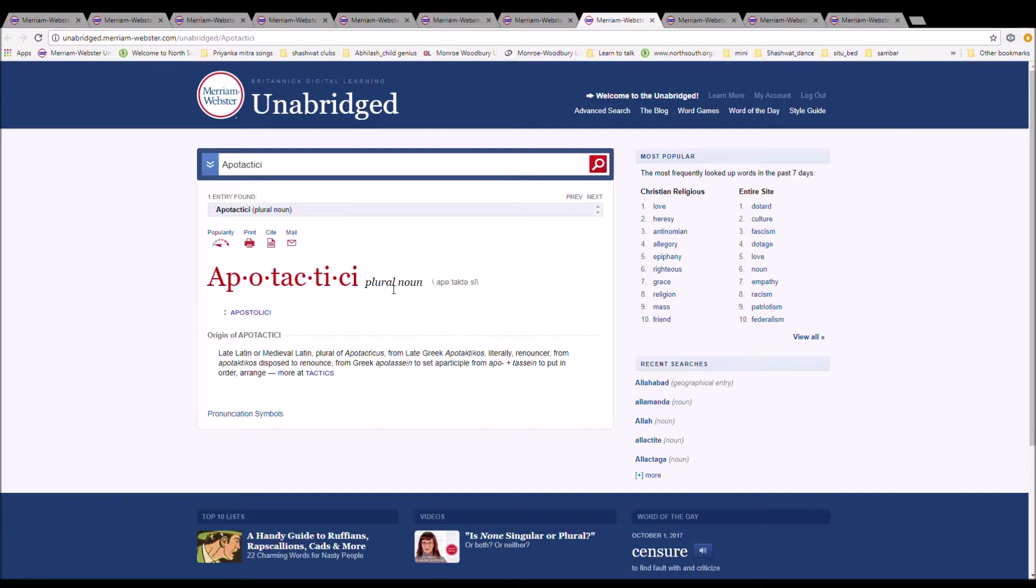Disposed to renounce from Greek apotassein, past participle from apotassein to put in order, arrange.